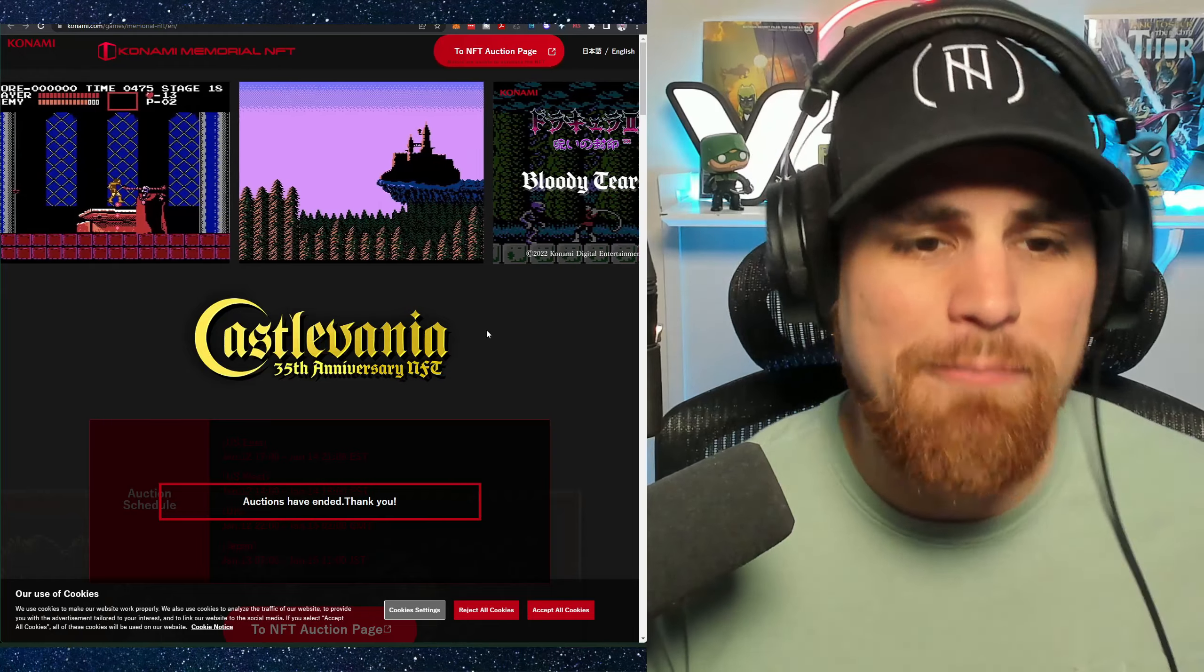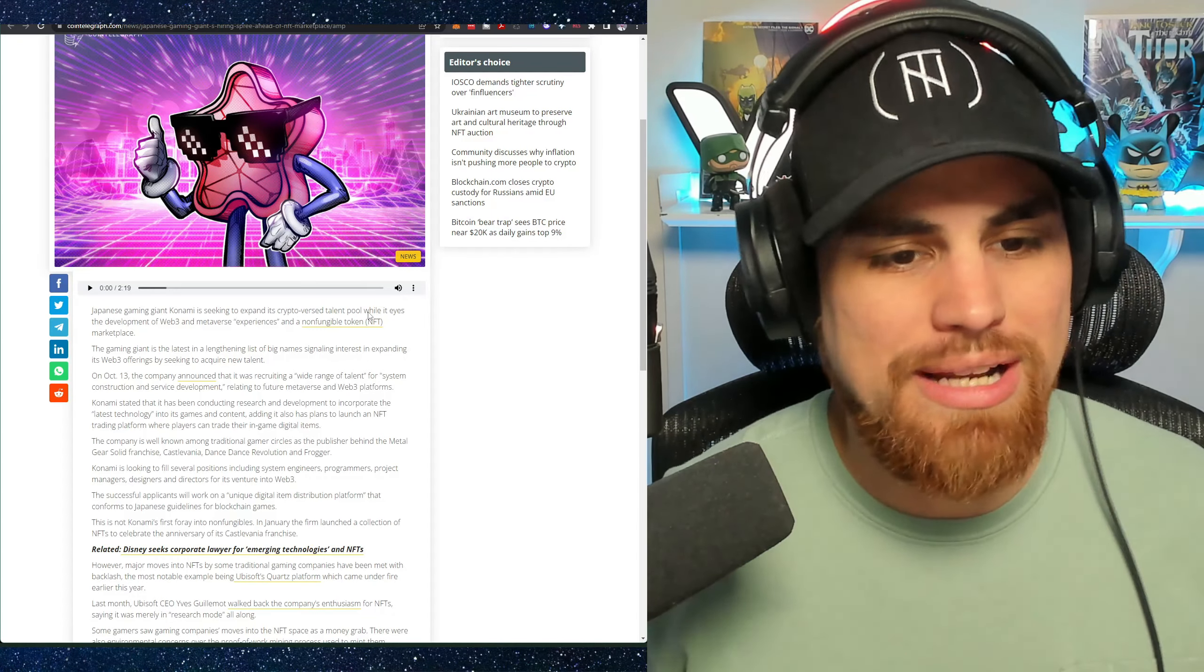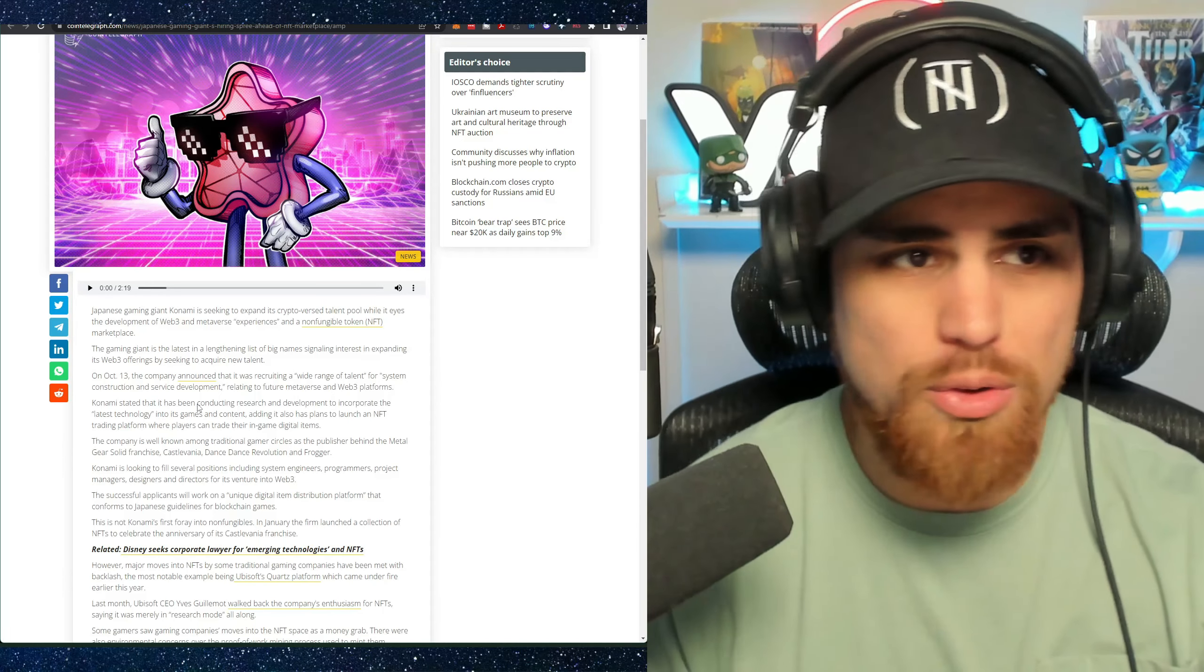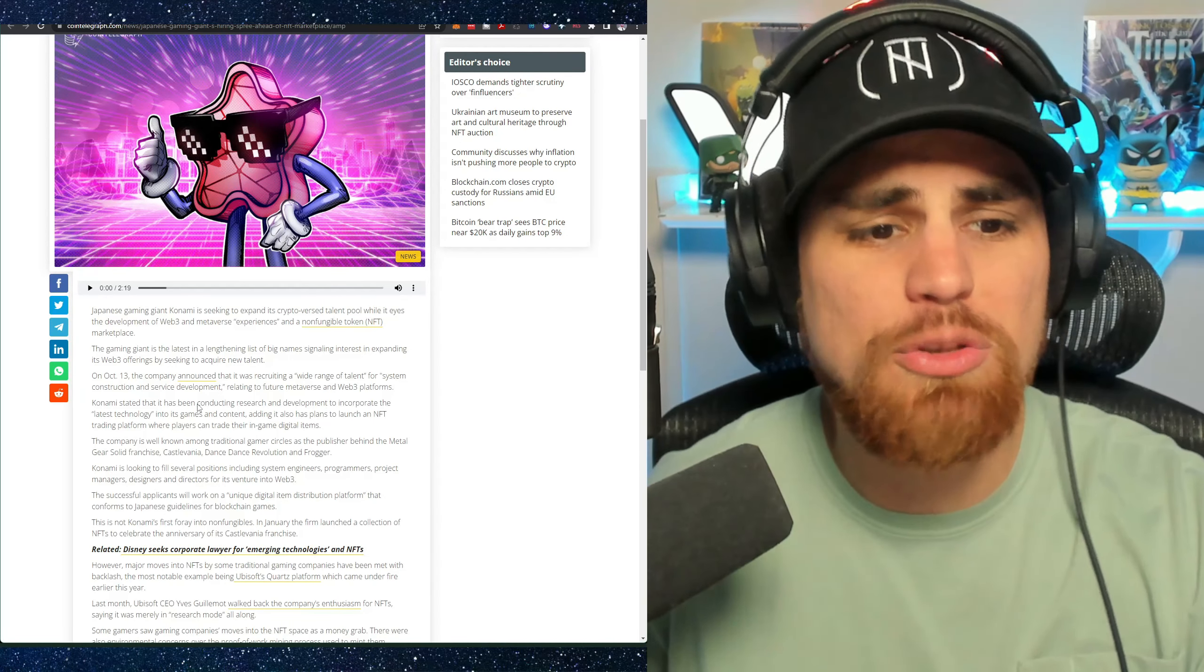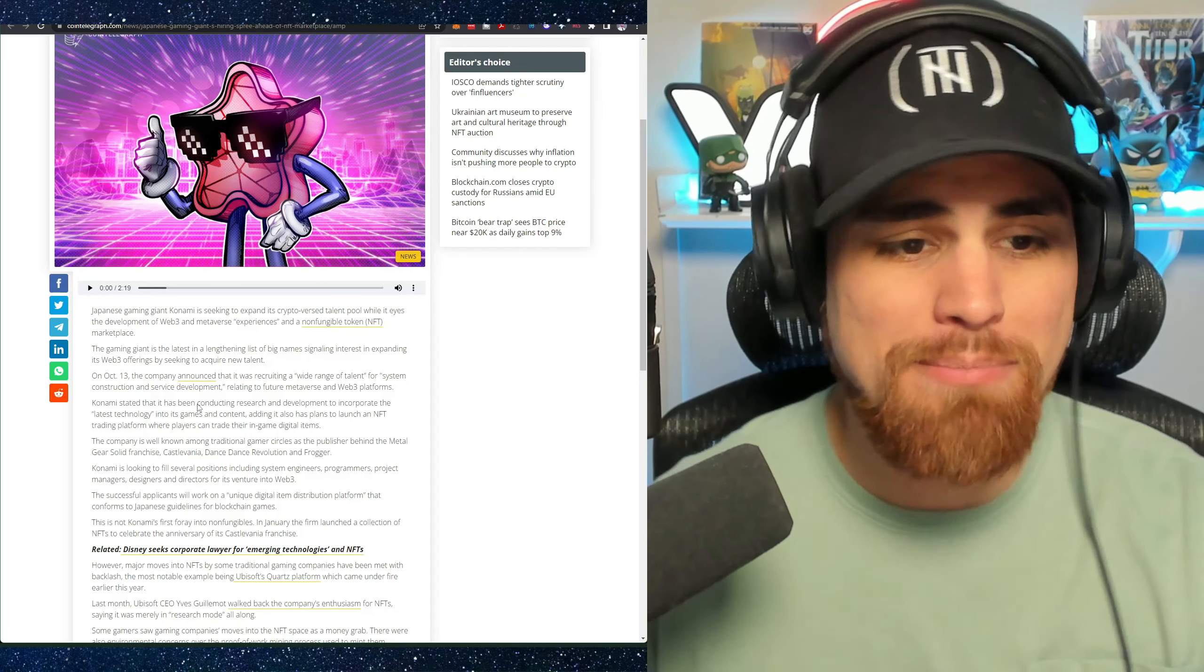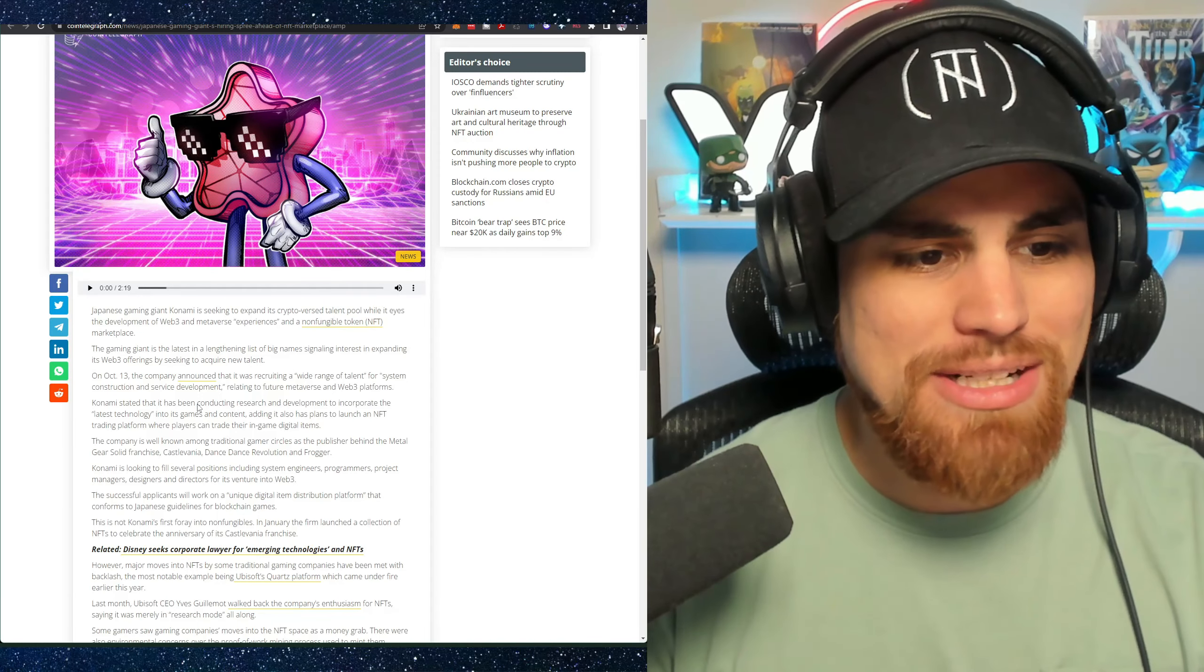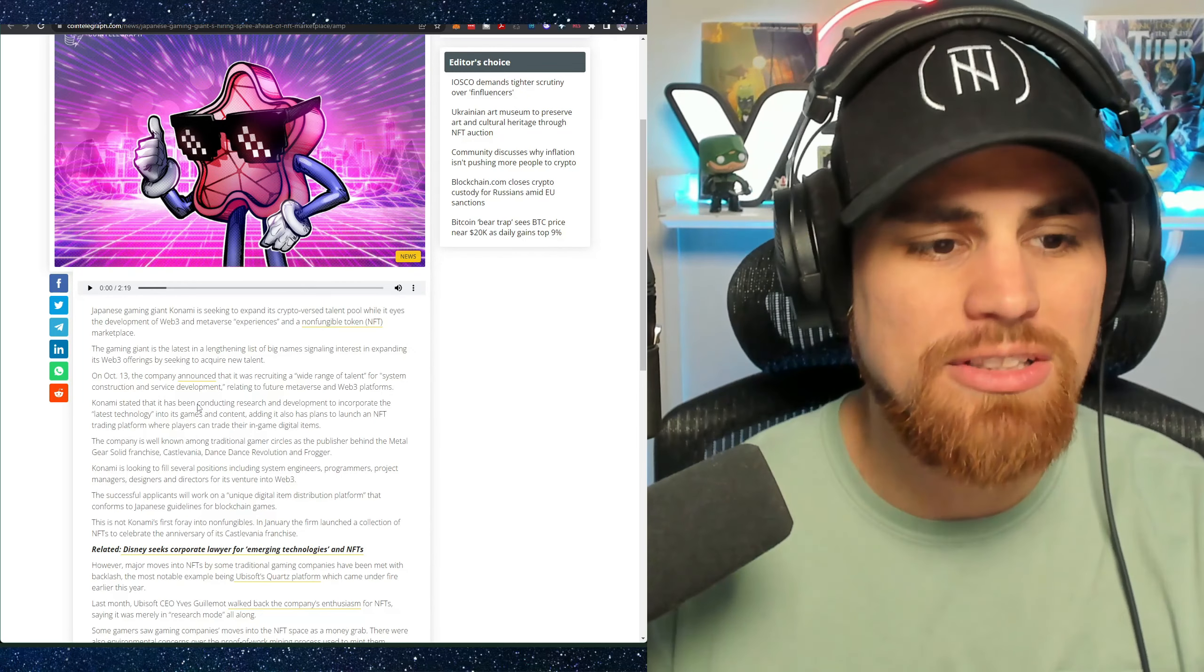So they have been in the NFT space and this news marks kind of a bigger announcement that they're going full on into Web3 and the metaverse. Let's go ahead and jump into this article real quick that was written by Cointelegraph. The Japanese gaming giant Konami is seeking to expand its crypto talent pool while it eyes development of Web3 and metaverse experiences and non-fungible token marketplace.